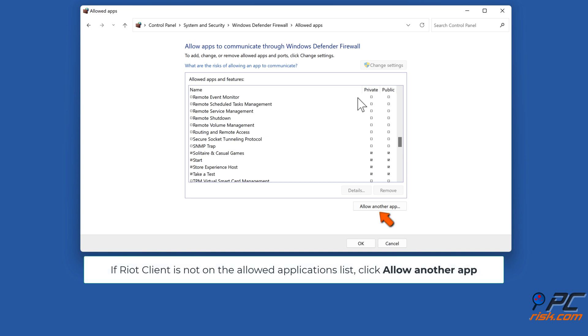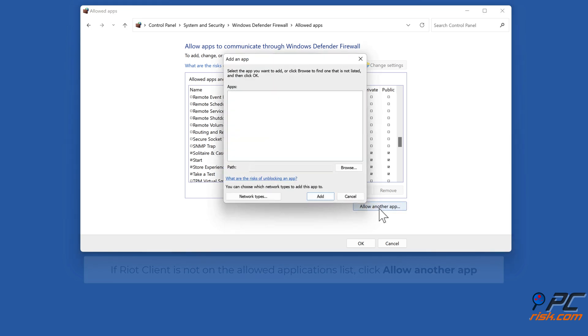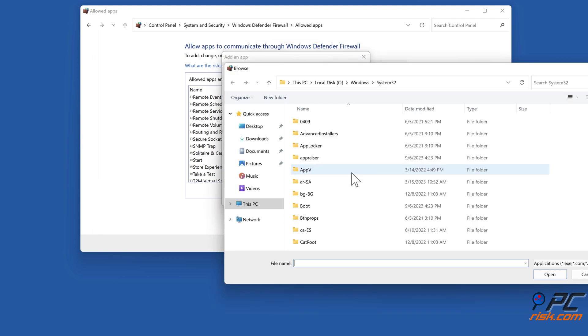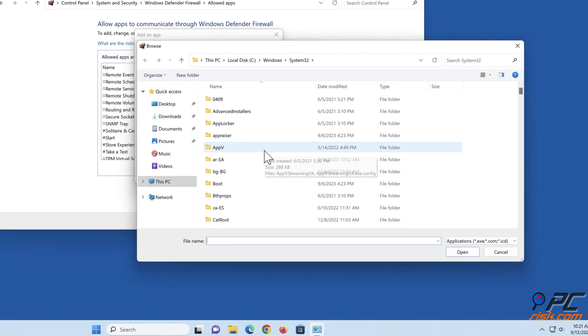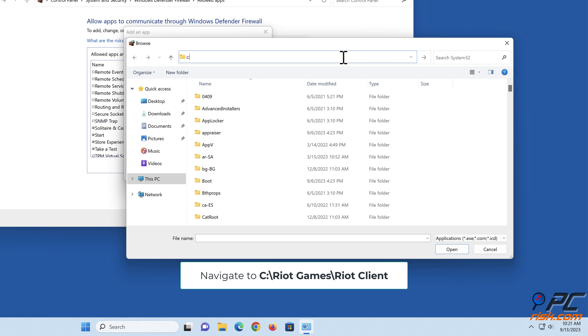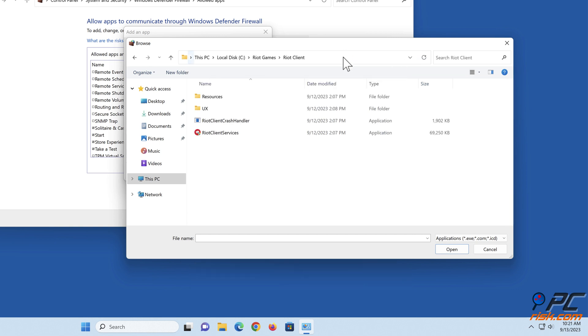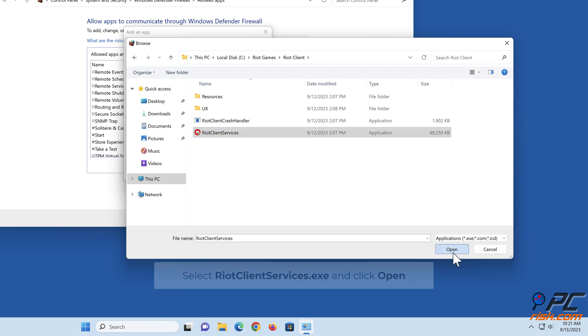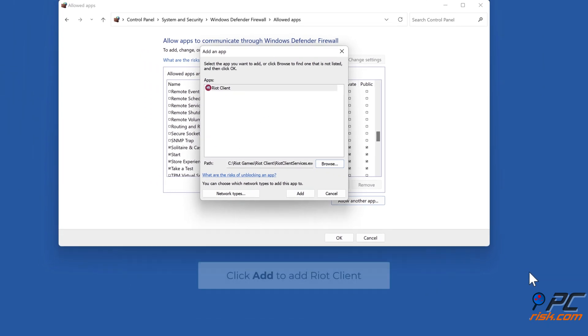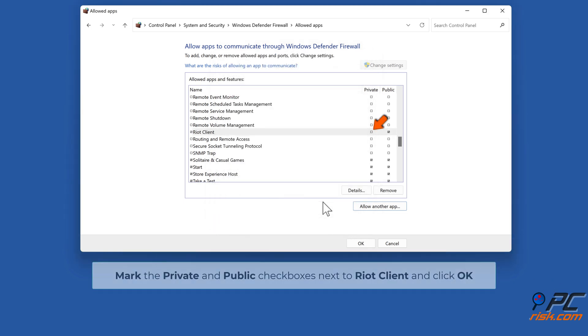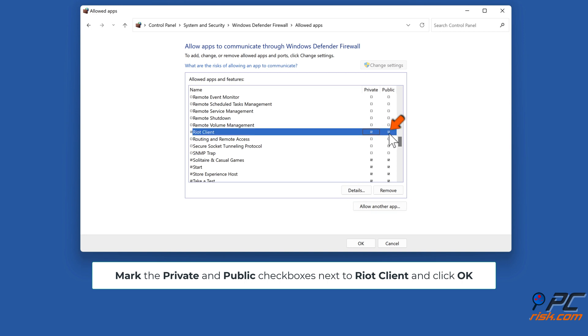If Riot Client is not on the allowed applications list, click 'Allow another app'. Click Browse. Navigate to C:\Riot Games\Riot Client. Select RiotClientServices.exe and click Open. Click Add to add Riot Client. Mark the Private and Public checkboxes next to Riot Client and click OK.